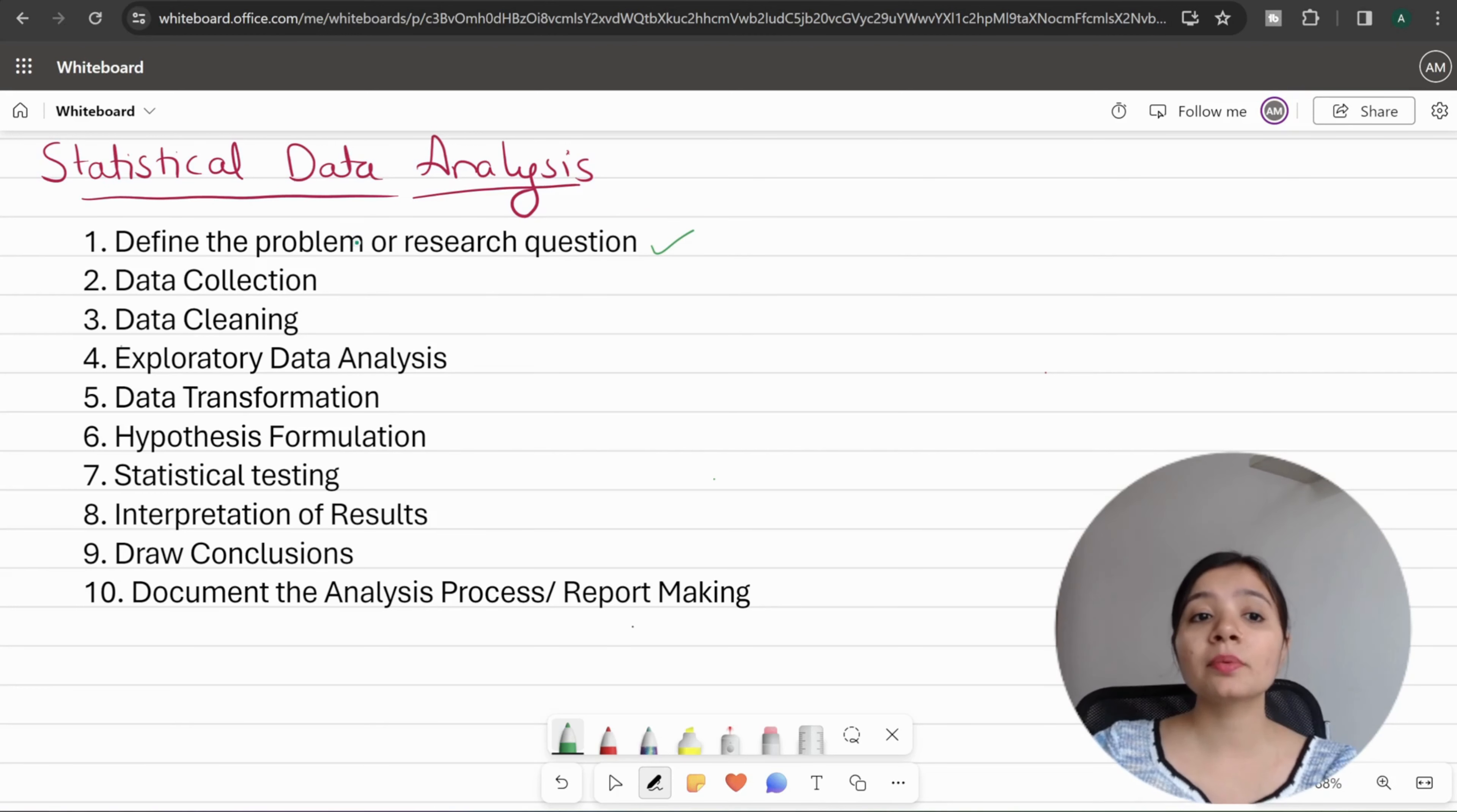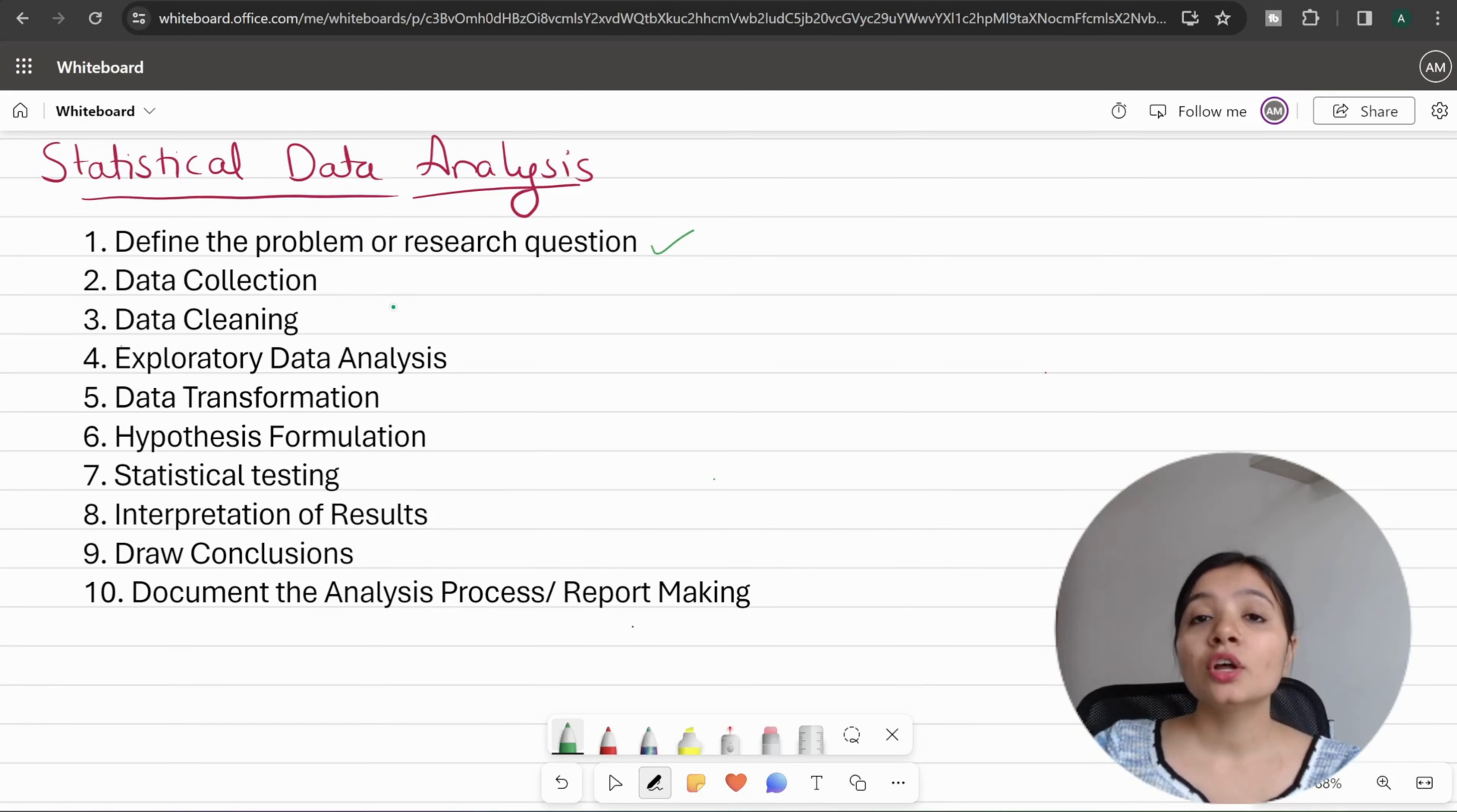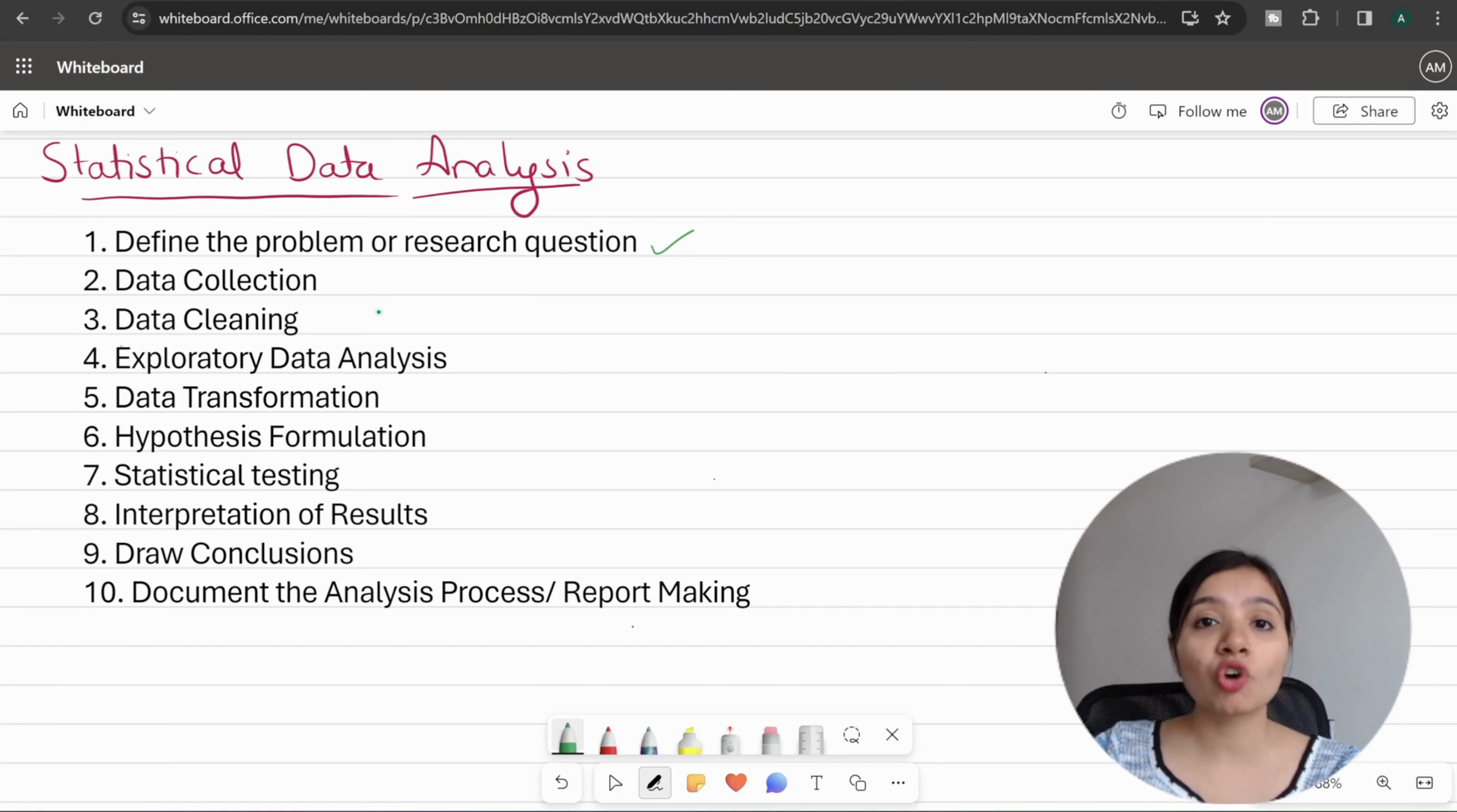Second is data collection. Once the problem is defined and the research question is set, you will collect the required data for your analysis and study. Data collection can be done through surveys, experiments, observations, or even from existing datasets.